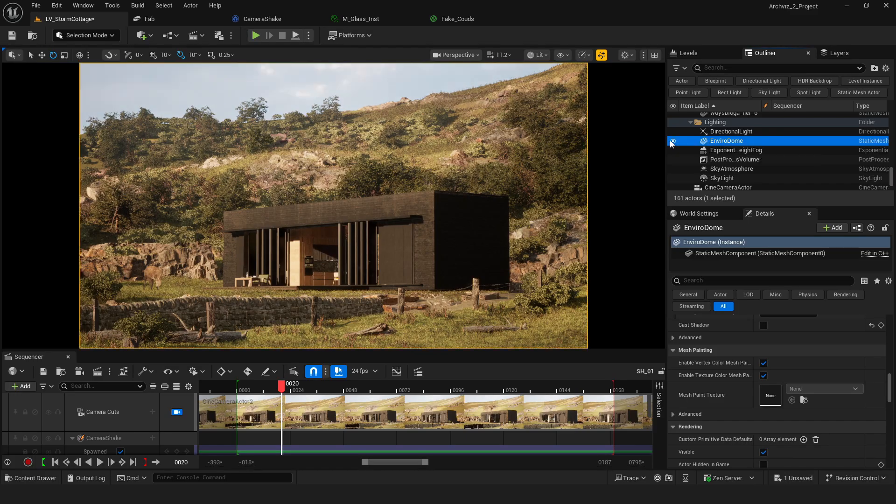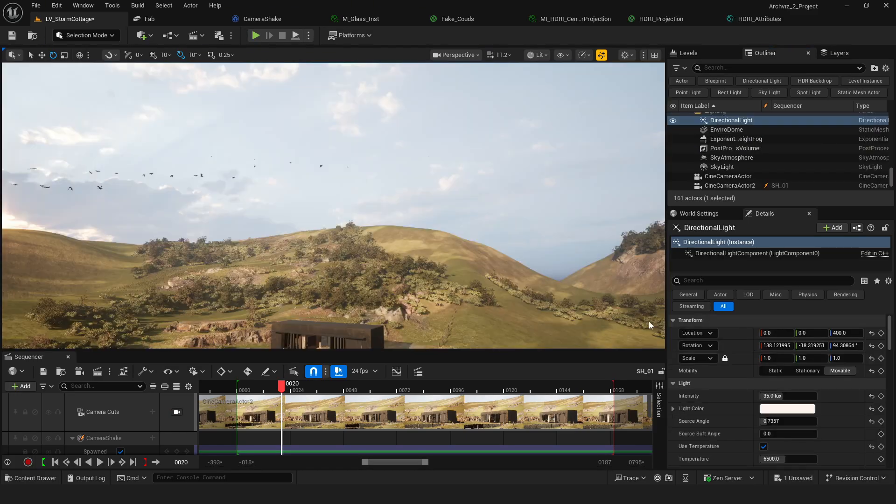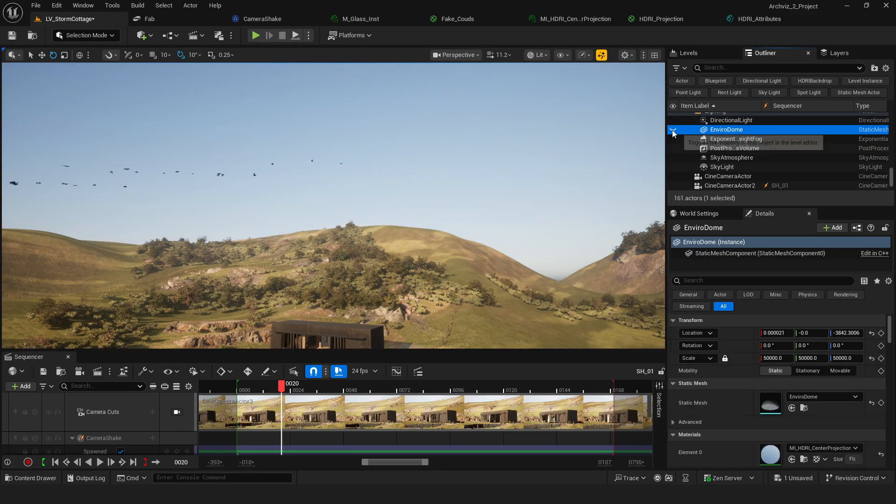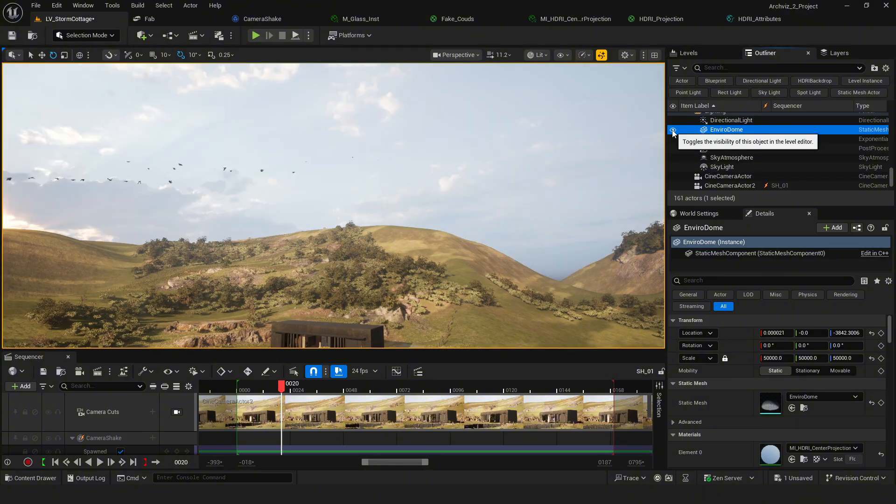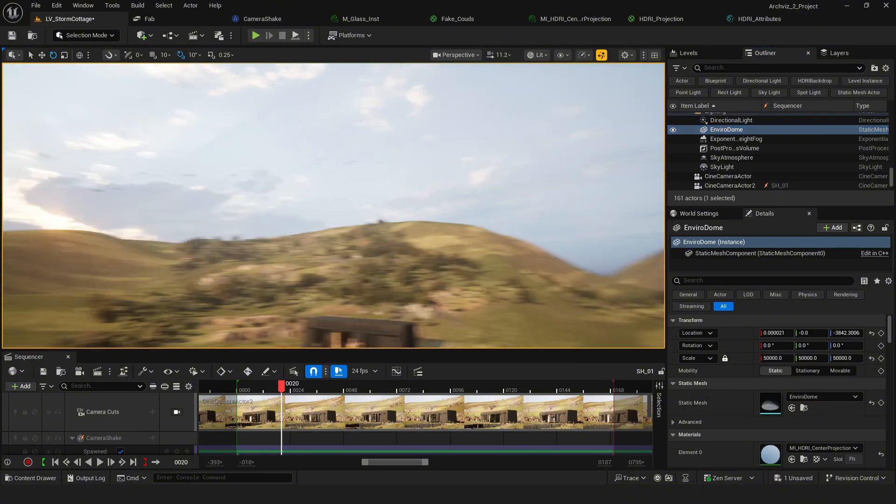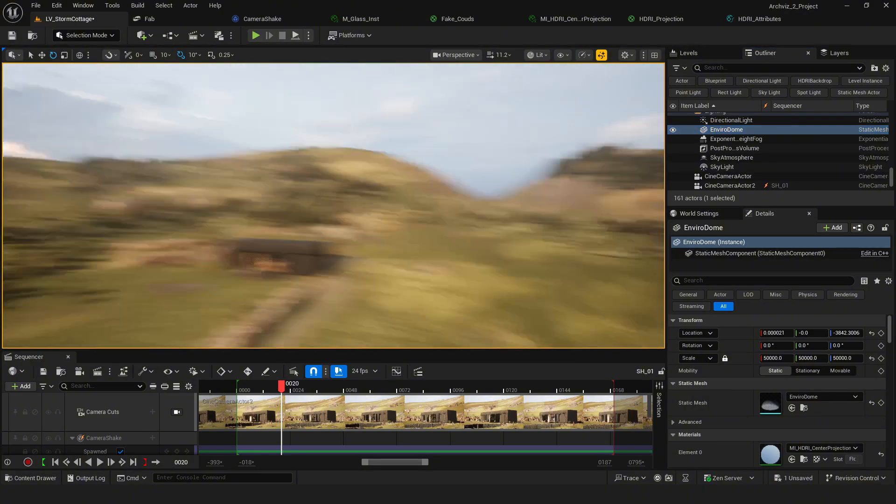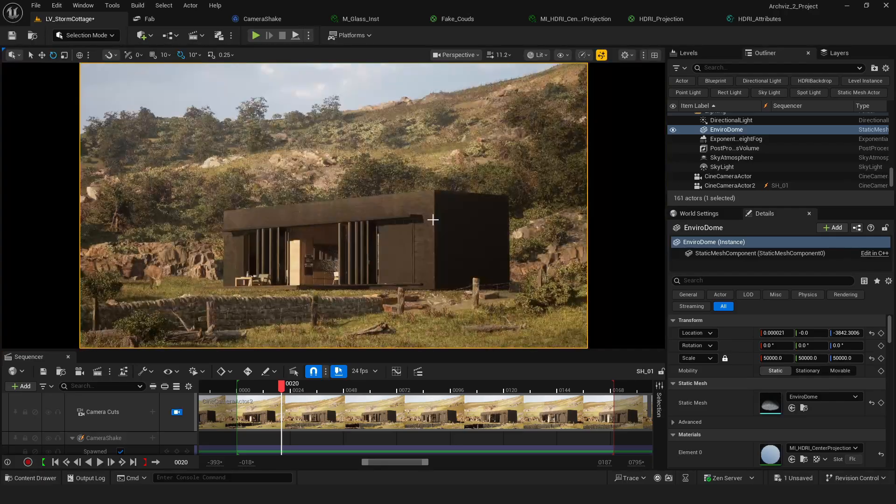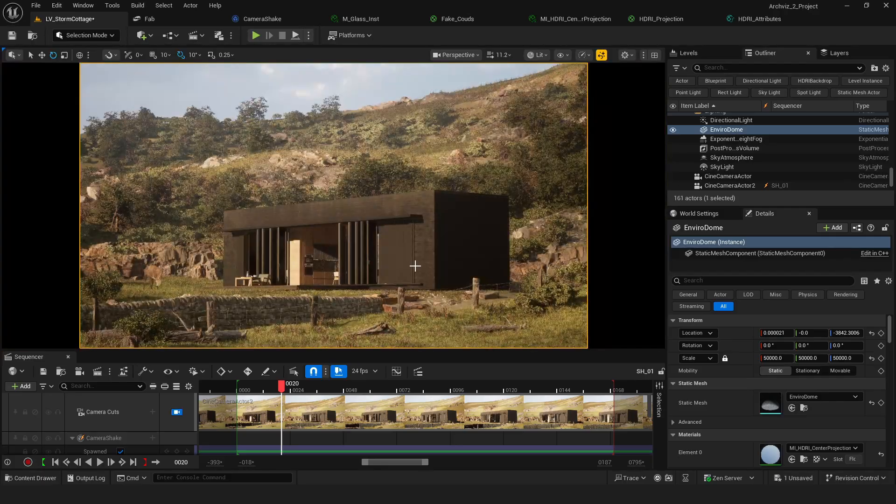For the exterior shot and camera, here I'm using HDRI lighting. If you want a more detailed tutorial on how to set it up, I've added a link at the top right corner, feel free to check it out.